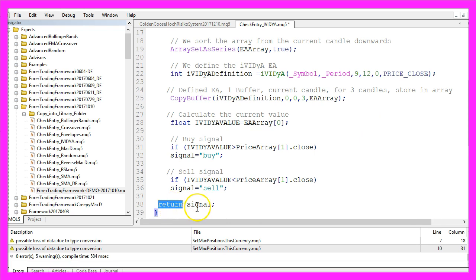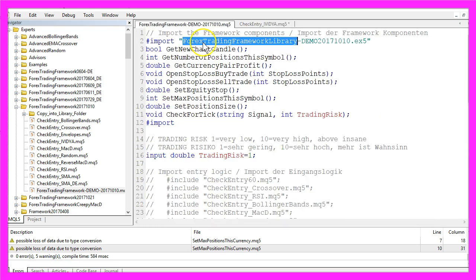Now we can return the signal to our main module by using the return function. In my case I'm using the Forex trading framework.